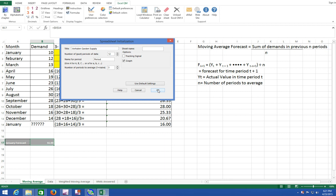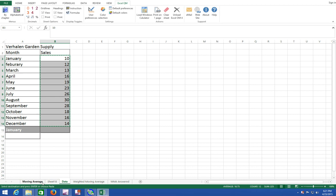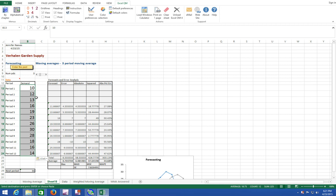A new worksheet will open. I've already entered some of the data so I could just copy and paste demand. And there you have it.